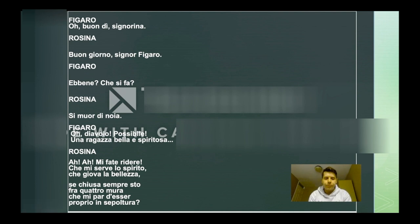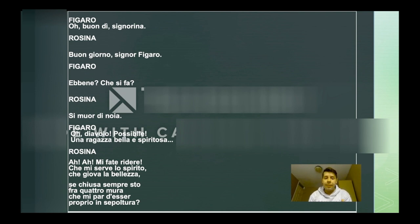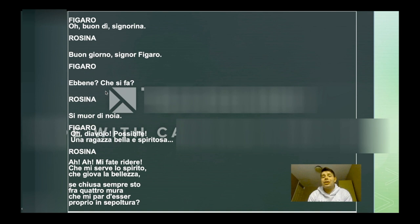So basically, Figaro goes to Rosina and asks: what are you doing? How are you doing? And Rosina says that she's bored because she's locked up.